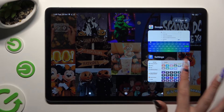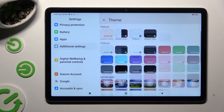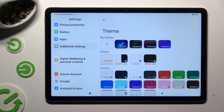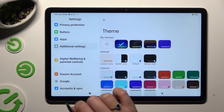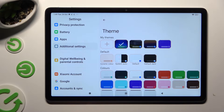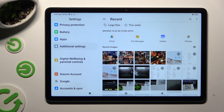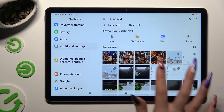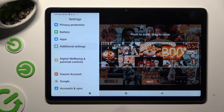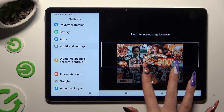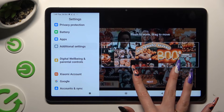If you want to customize it instead, go into exactly the same settings. But this time, instead of scrolling down, click on the plus icon under My Themes. Now tap on the photo that you wish to apply as your keyboard's background.